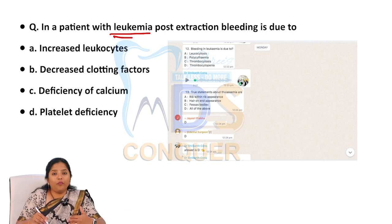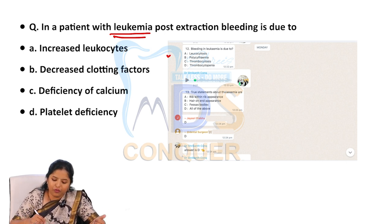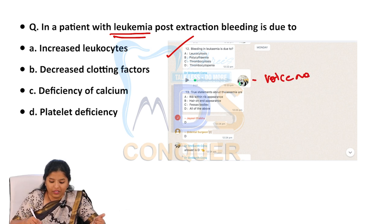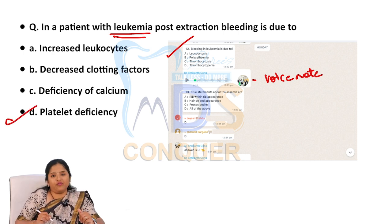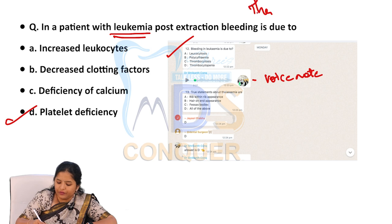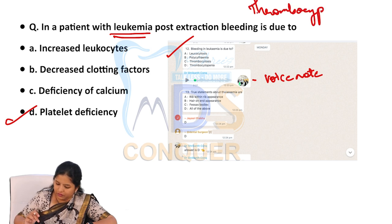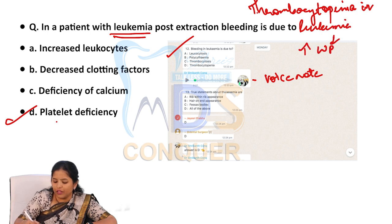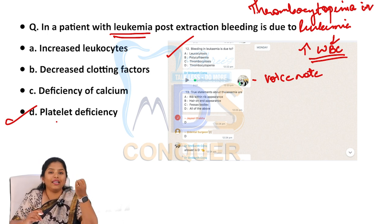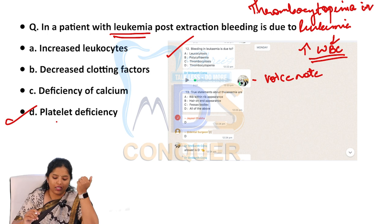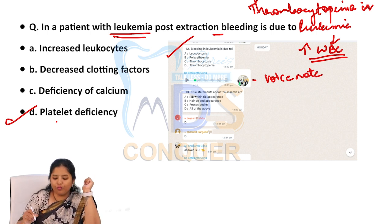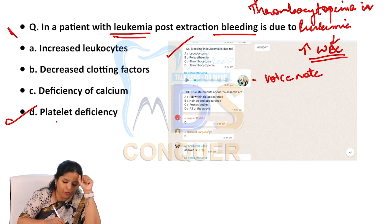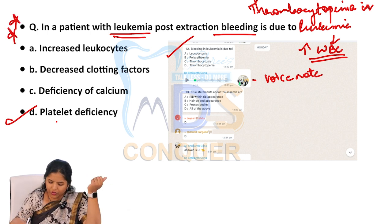In a patient with leukemia, post-extraction bleeding is because of what? The same question has been discussed by Dr. Srikant, who left a voice note for you. The cause is platelet deficiency — thrombocytopenia. Thrombocytopenia in leukemia is due to an increase in WBC. Whenever WBC increases in the marrow, there is a platelet deficiency, and because of that platelet deficiency, patients with leukemia are prone to post-extraction bleeding. This is a very important question which we have already discussed.